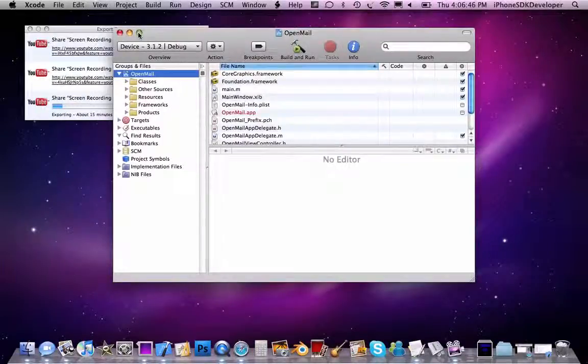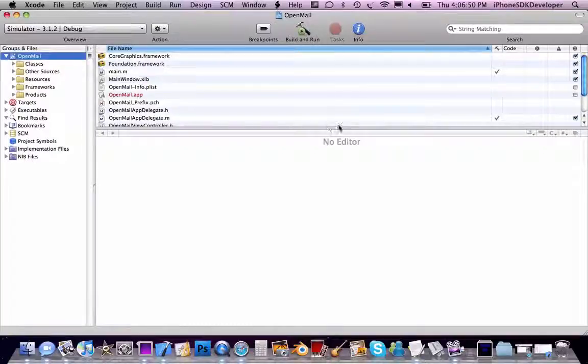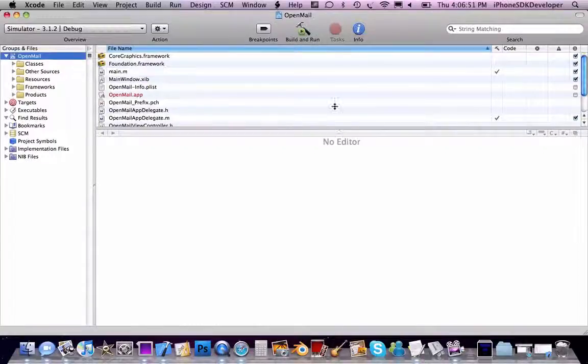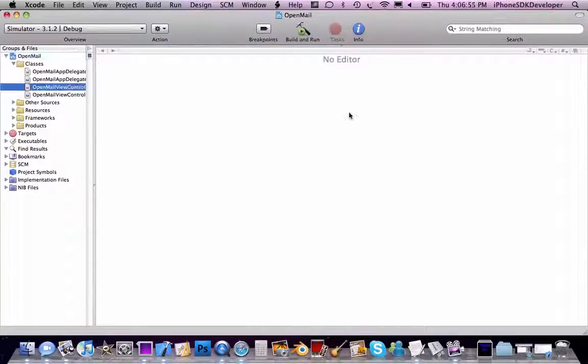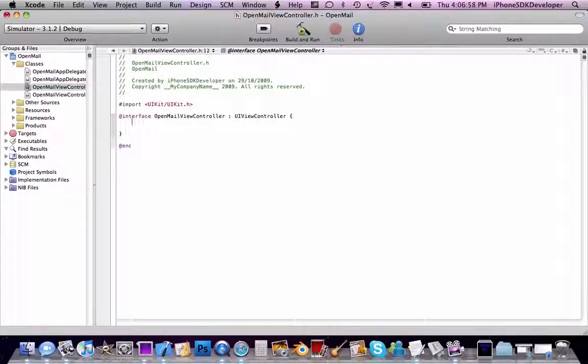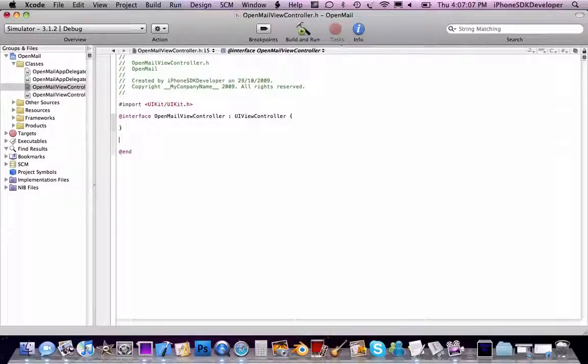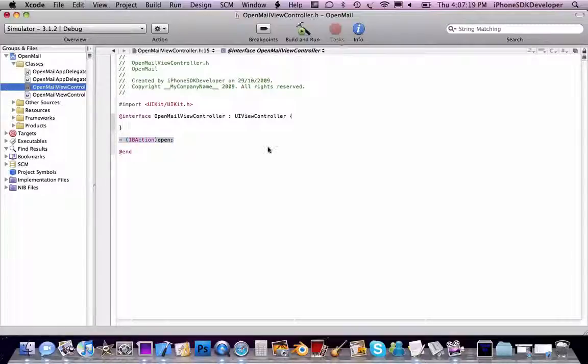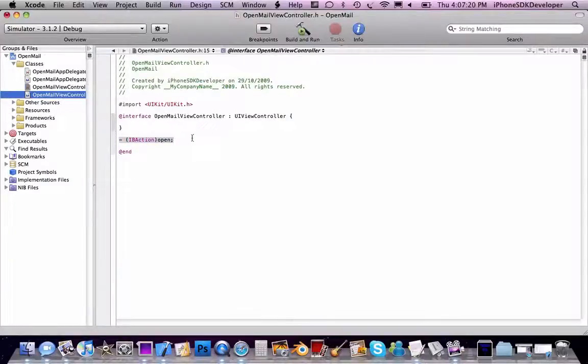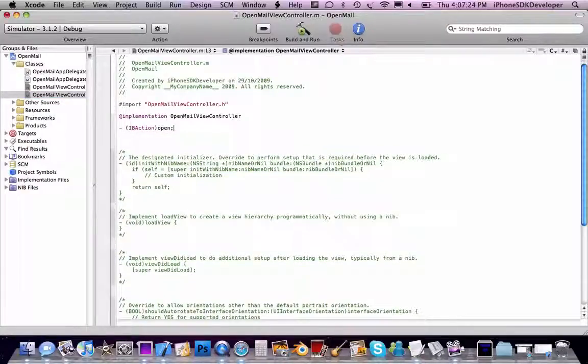We're going to go to the header file and we don't need any outlets actually. Just going to create an IBAction, name this Open, and paste in there to open the method.